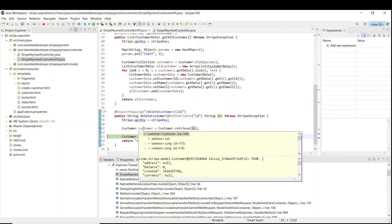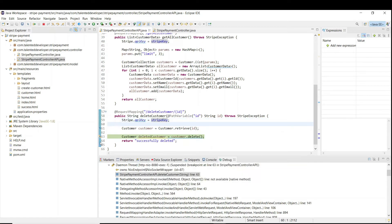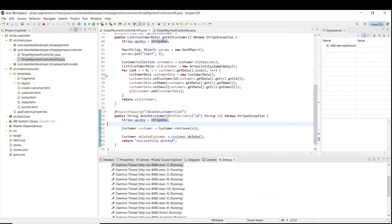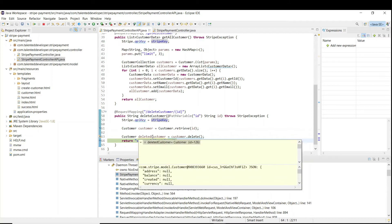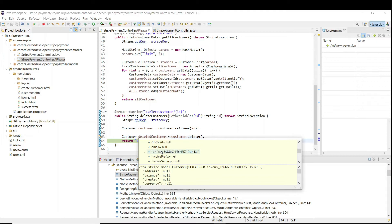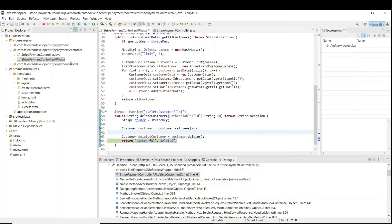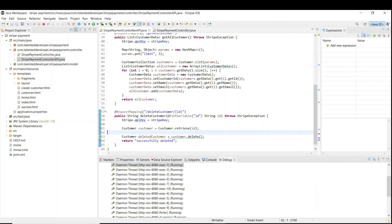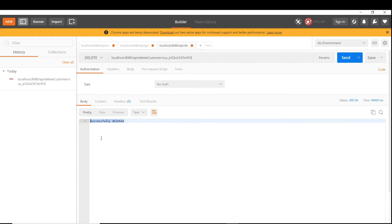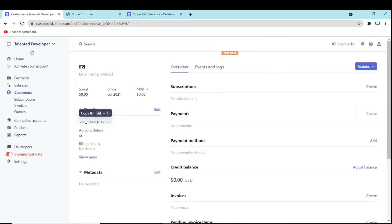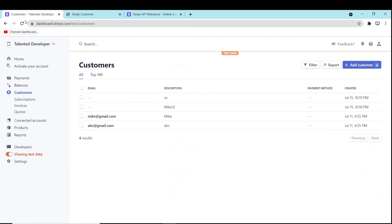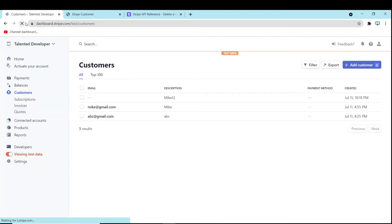Here you can see we are getting the correct customer — this is the customer we are going to delete. Go for next and you can see the deleted customer has everything as null, null, null, null. This was our customer ID. Go forward and you will see the message 'successfully deleted'. Come back, click on the customer section, refresh, and you can see that customer has been deleted.